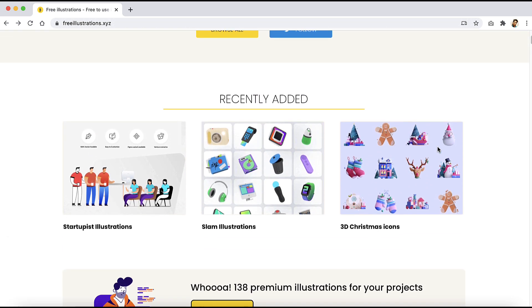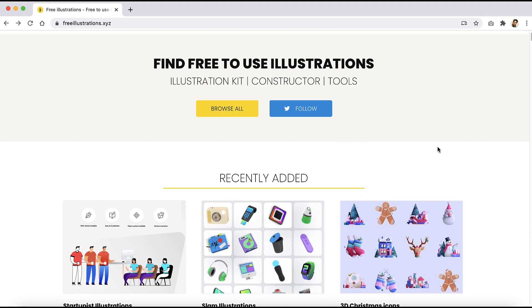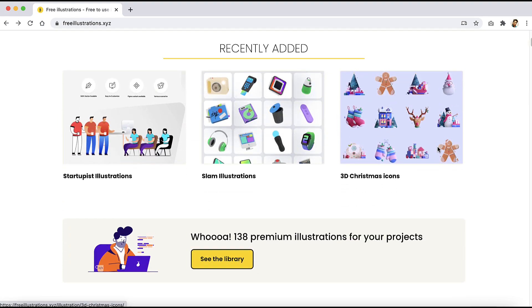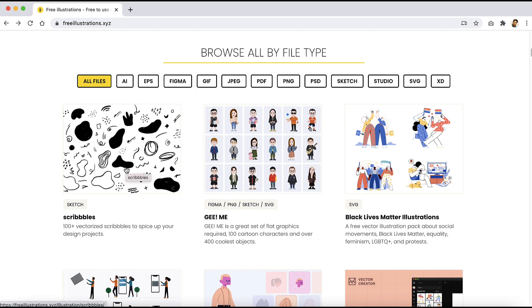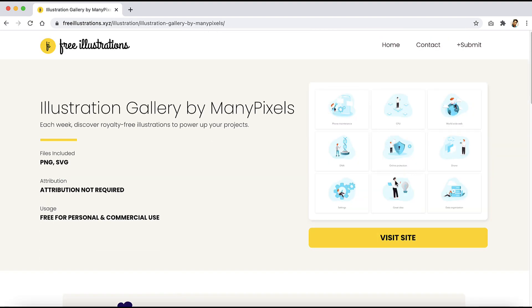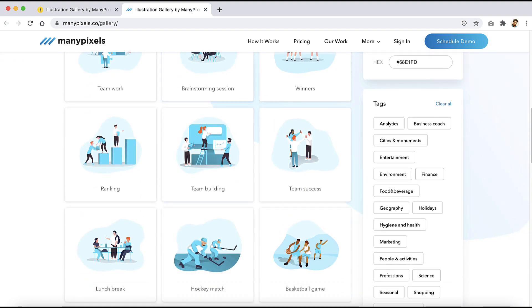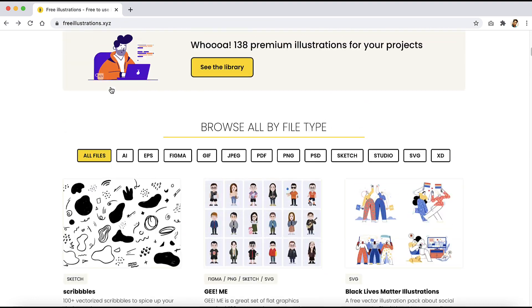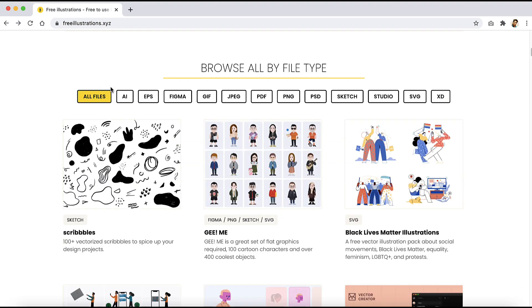The last one on the list, number nine, is Free Illustrations Store at xyz. This is kind of a repository of free illustration websites — it lists all the free illustration websites and any free illustration packs they've released. For example, if you open one of these websites it will provide all the information: files include PNG and SVG, attribution not required, and free for personal and commercial use. You can click the button to visit the website and download illustrations. Since I can't list every free illustration website in this video, you can find most of them on this site.